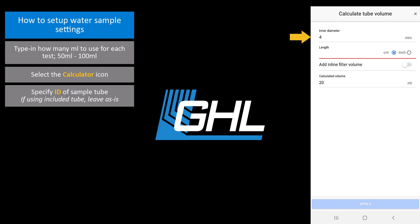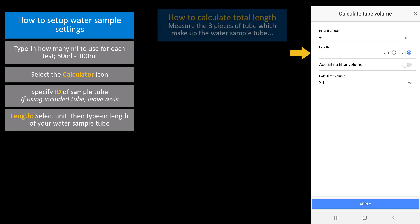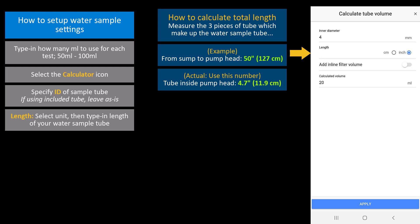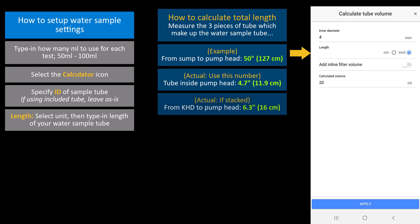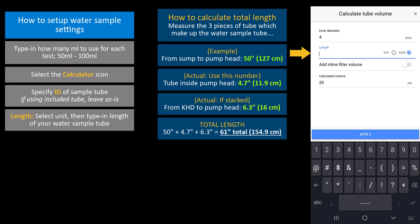4 mm is the inner diameter of the packaged KHD sample tube. If you choose to use your own tube for the water sample, make sure you type in the new inner diameter of the tube here. Type in the total length of your water sample tube. You can get this total by measuring the three pieces which make up the water sample tube: the length of the tube from the sump to the pump head, the length of the tube inside the pump head, and the length of the tube from the KHD to the pump head, and add all these together. When measuring the length of the tube going into the sump, include the length of the water sample filter in your measurement. Type in the total length into the length field.